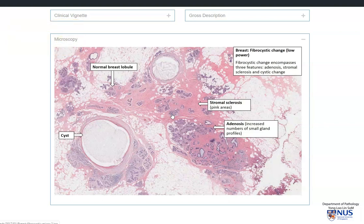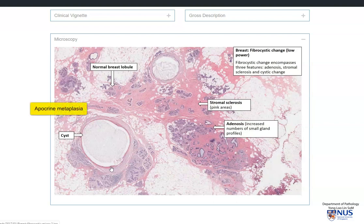Histologically, we would usually see three main changes. We can see the formation of cysts, as you can appreciate here. The cysts may be lined by flattened epithelial cells, or in this instance the cells are quite pink, and this is evidence of metaplastic change known as apocrine metaplasia. This is very common in the cyst lining cells in fibrocystic change.